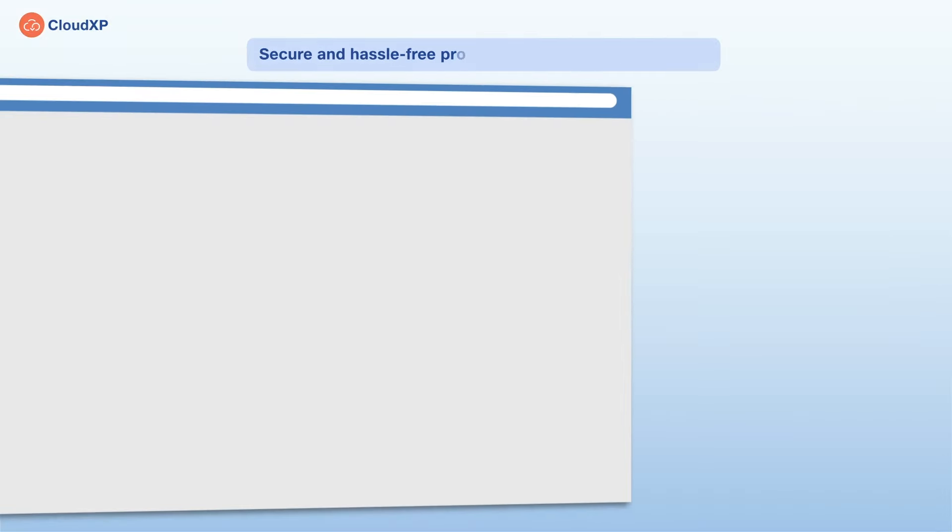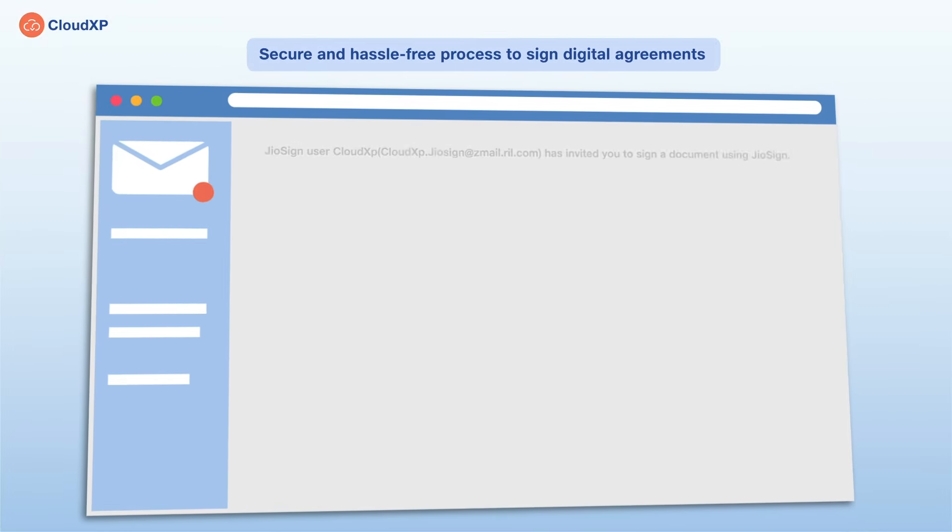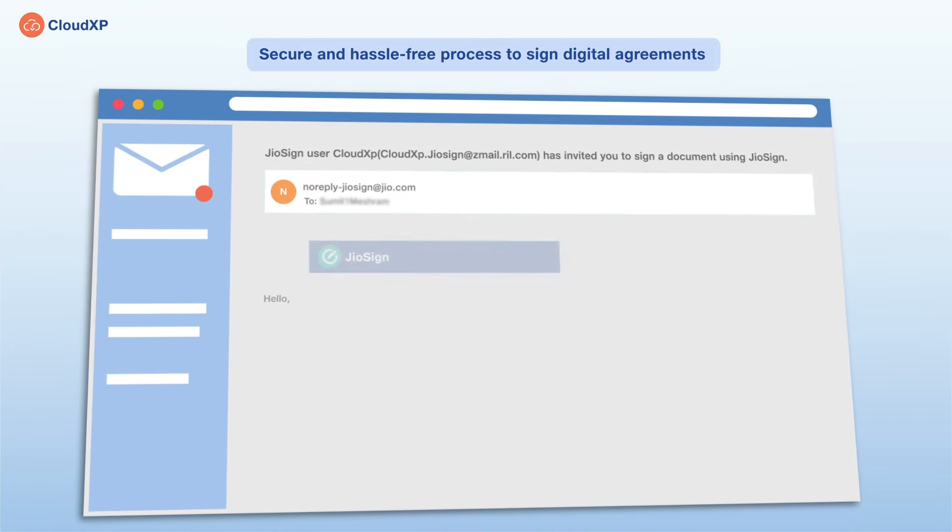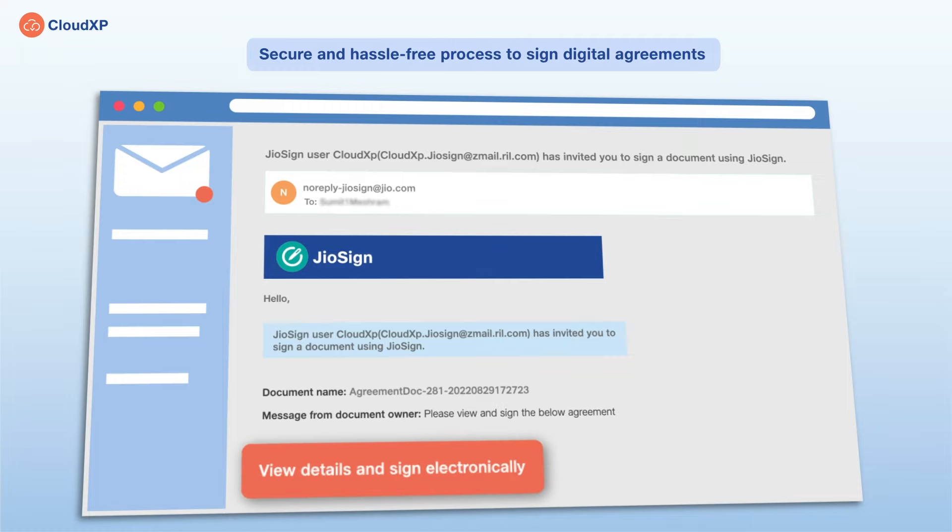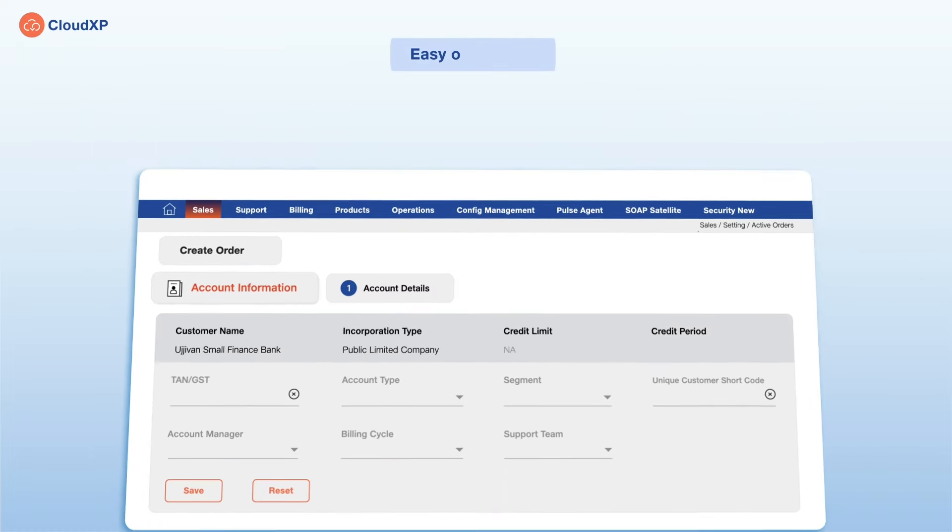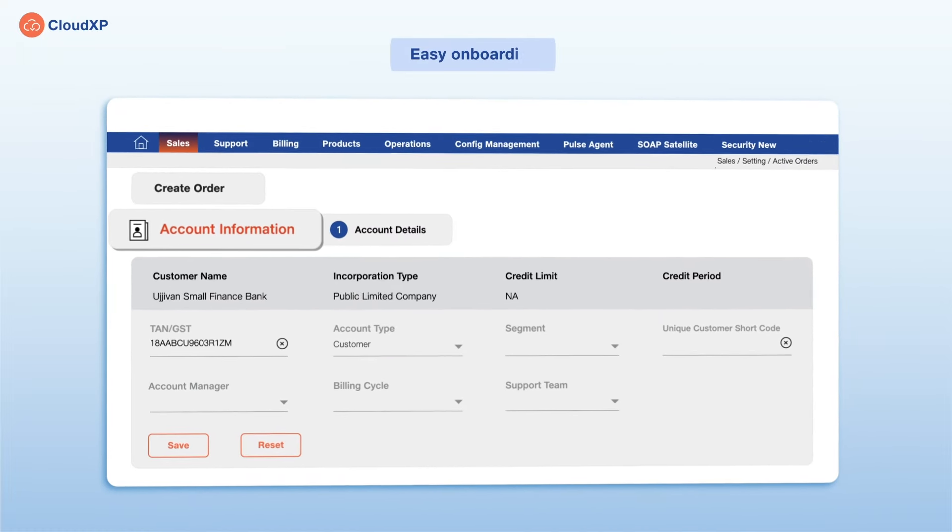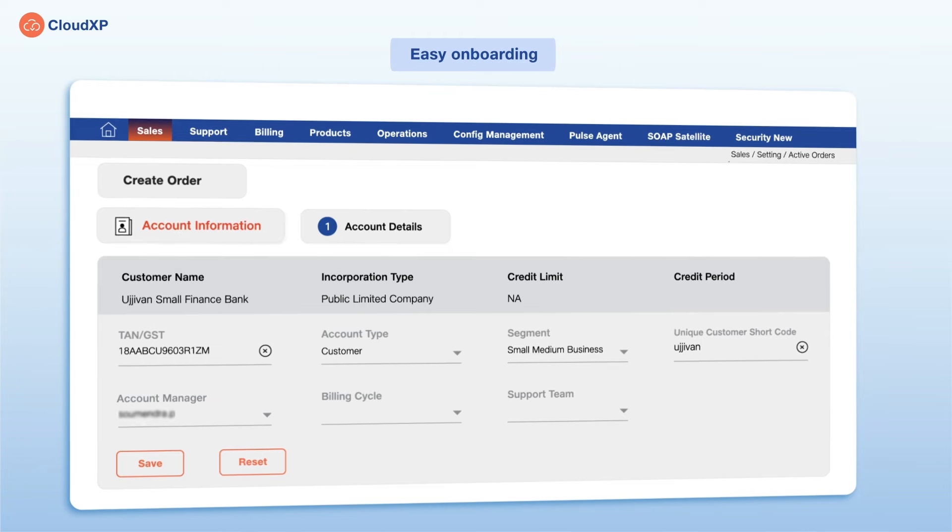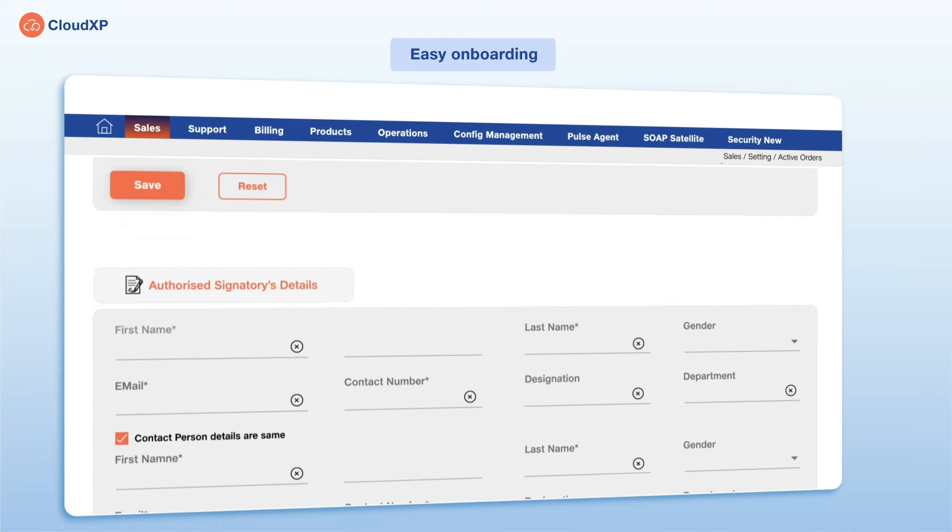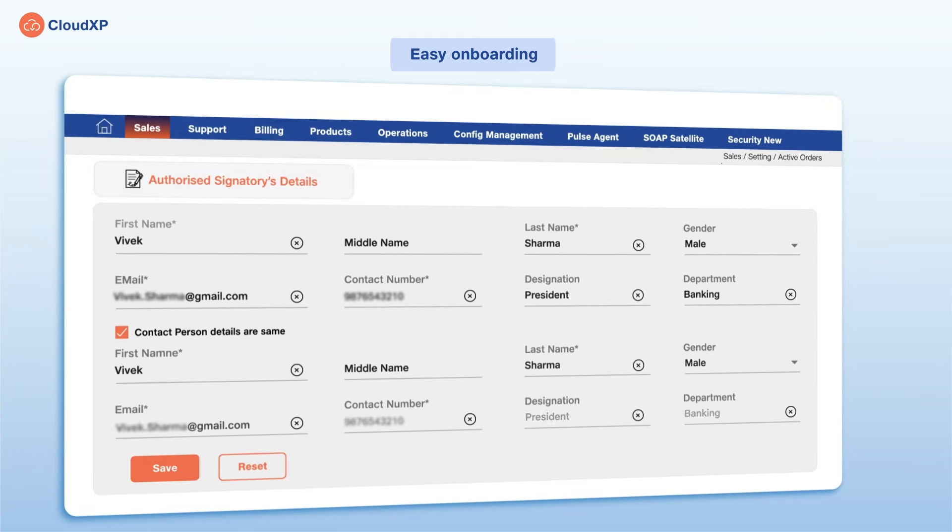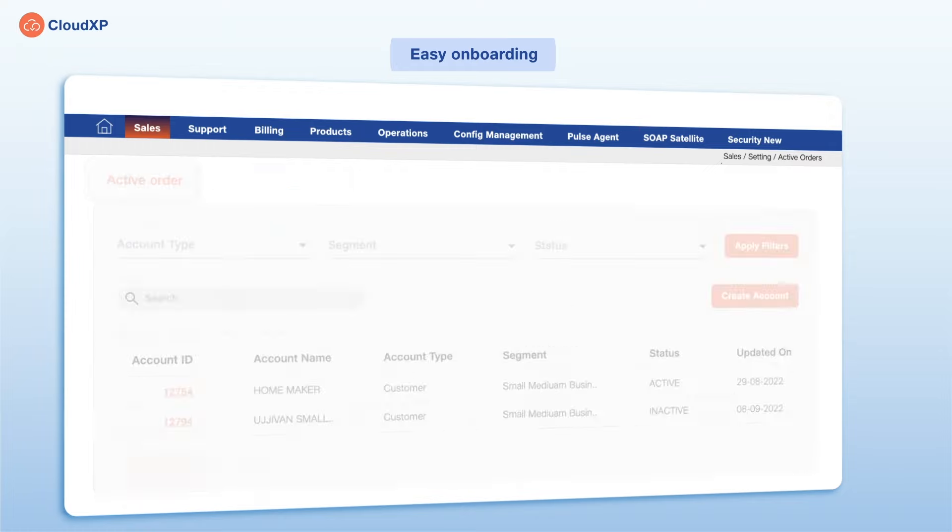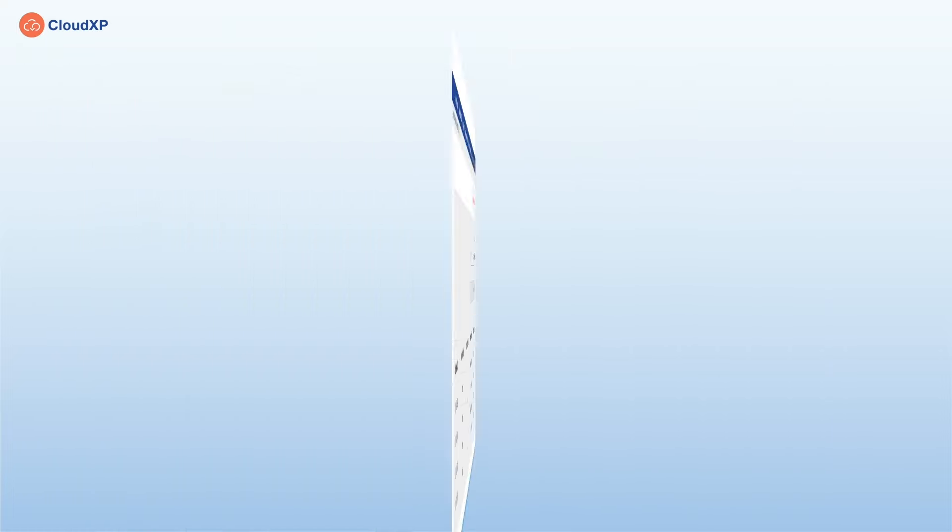CloudXP also makes signing agreements secure and easy with Geosign, a hassle-free, fully digital solution. To start your onboarding journey with CloudXP, you only need to fill in information like organization and authorized signatory details, and upload the required documents.